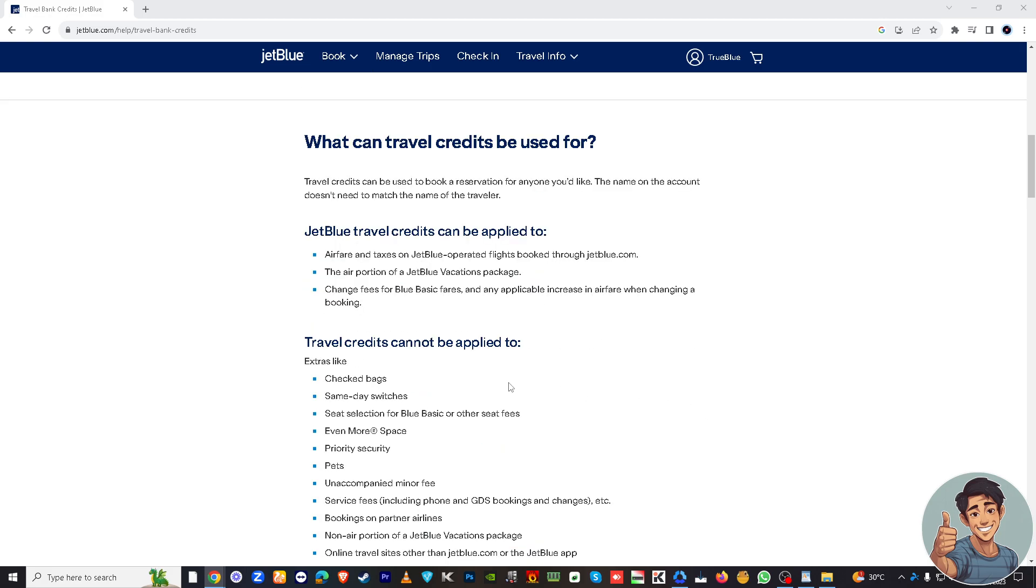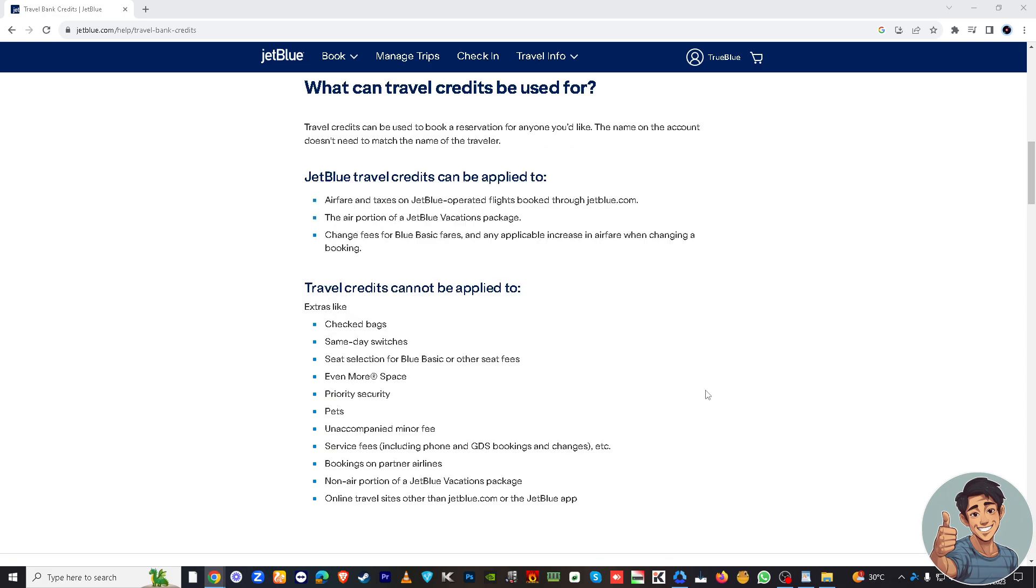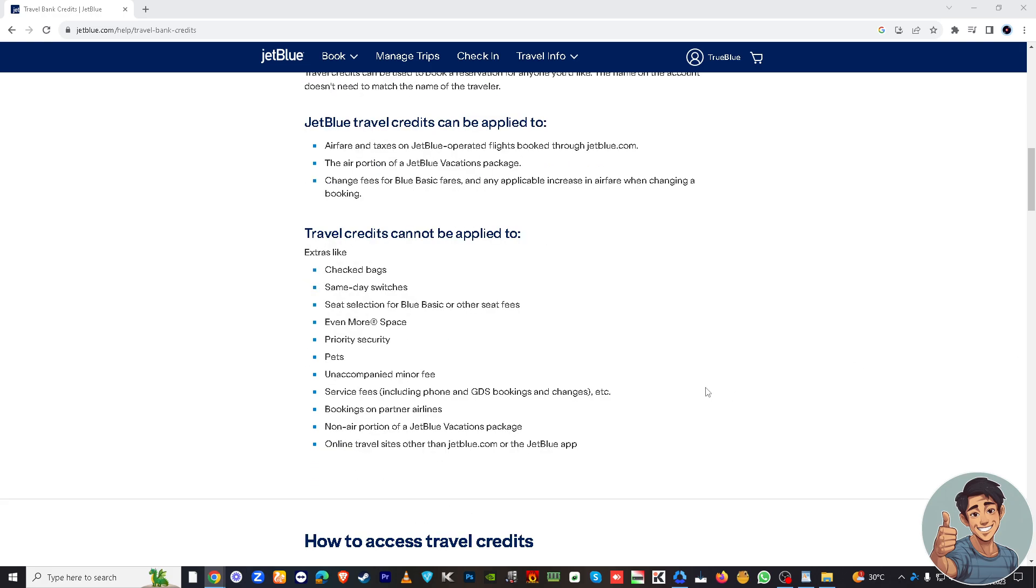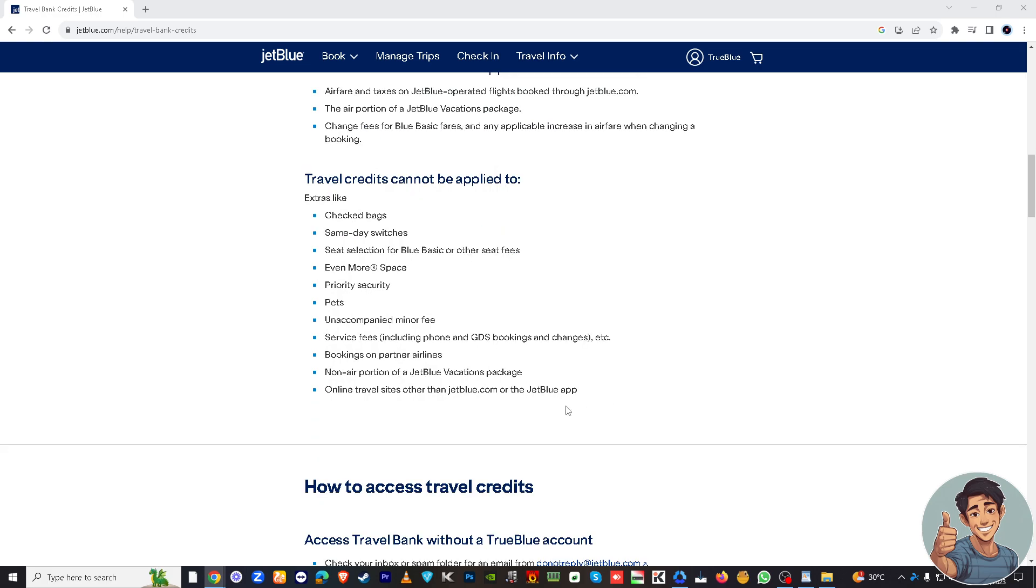But you have to be mindful that travel credits cannot be applied to any of the following: checked bags, same day switches, seat selection for blue basic or other seat fees, priority security paths, unaccompanied minor fees, service fees, bookings on partner airlines, air portion of JetBlue vacations package, or online travel site other than JetBlue.com or the JetBlue app on your mobile device.